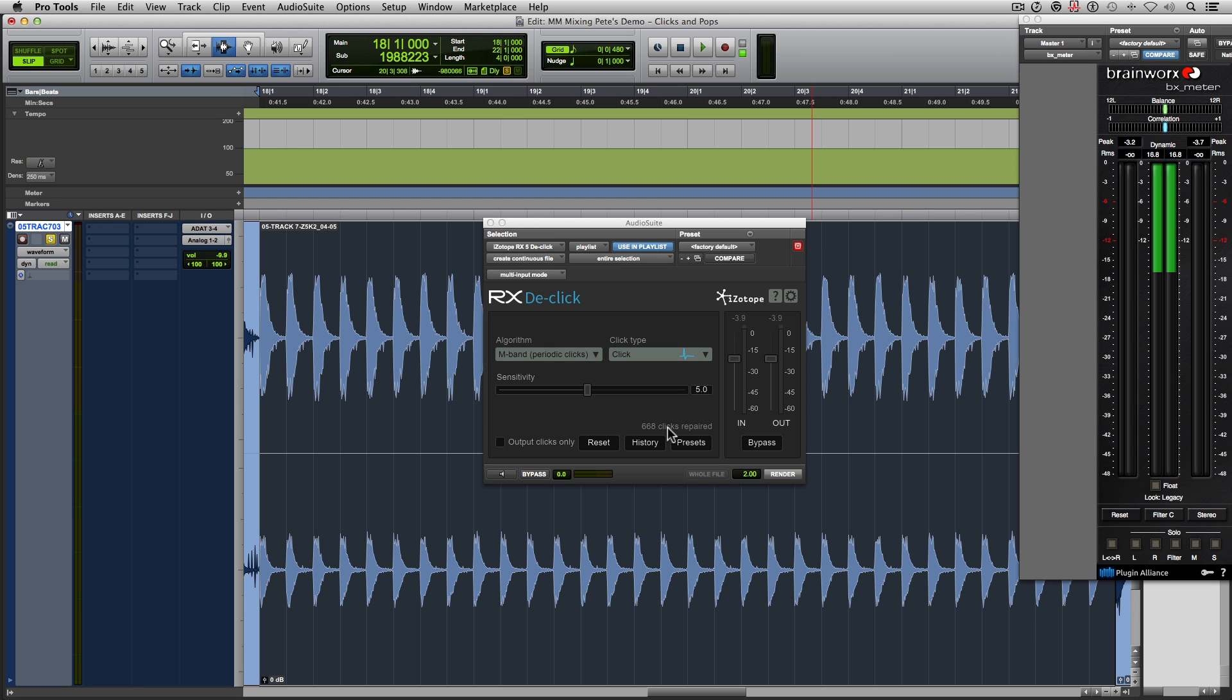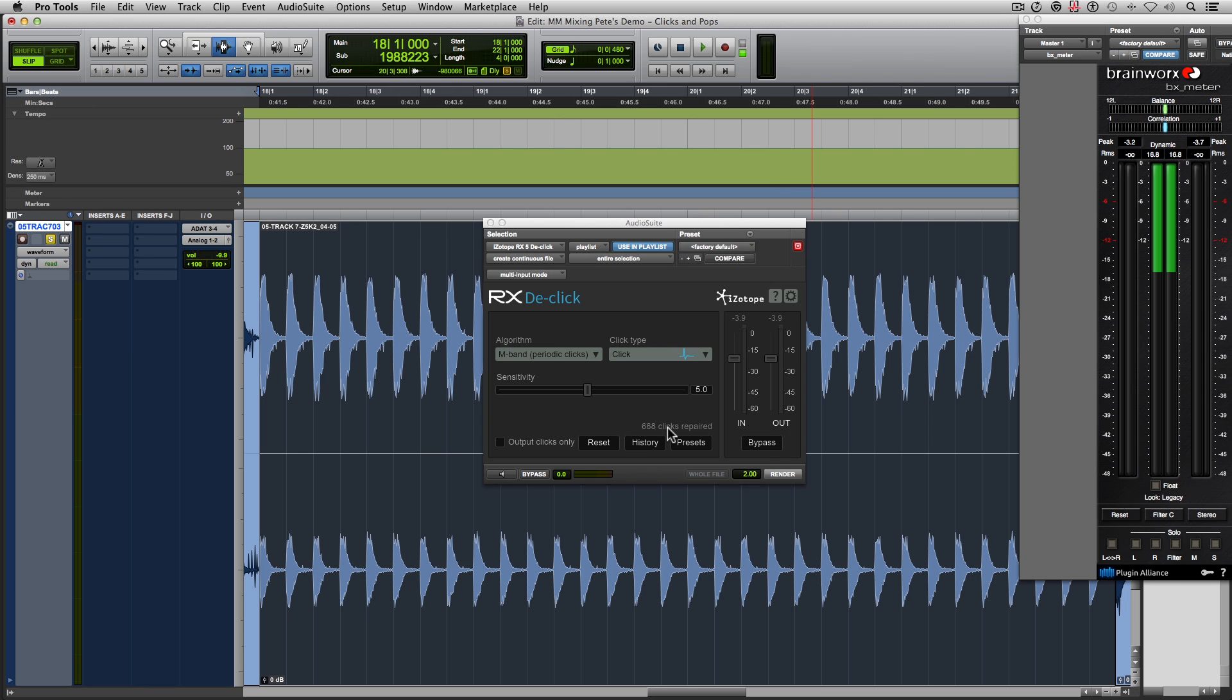And like, doing this for an entire track now just becomes so much easier. So let's take a listen to this hi-hat now with all the clicks removed.